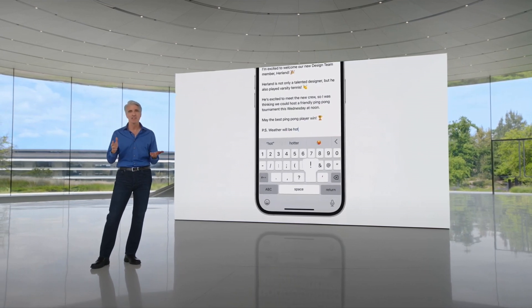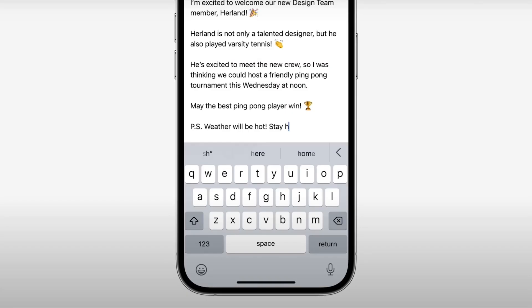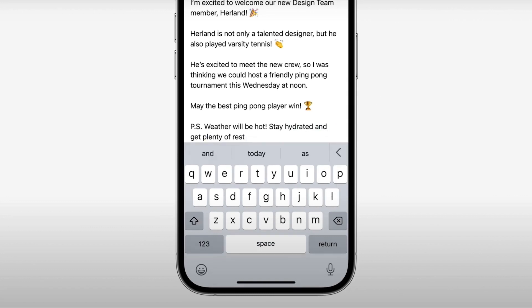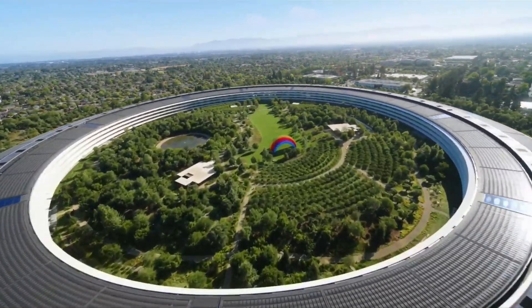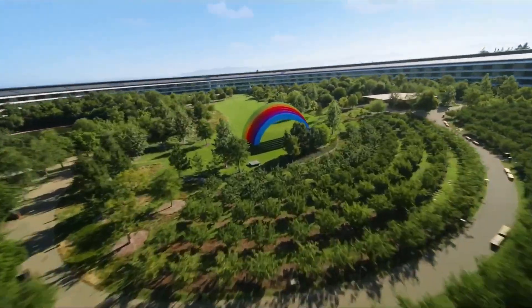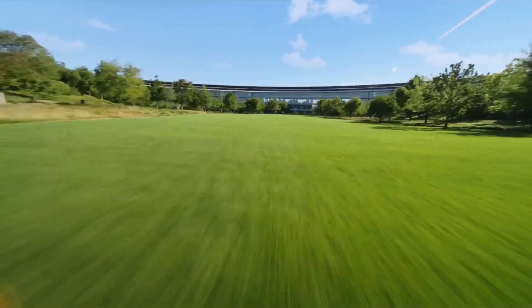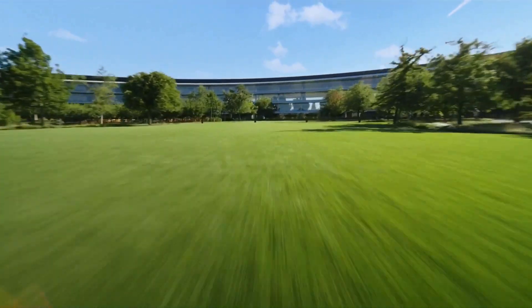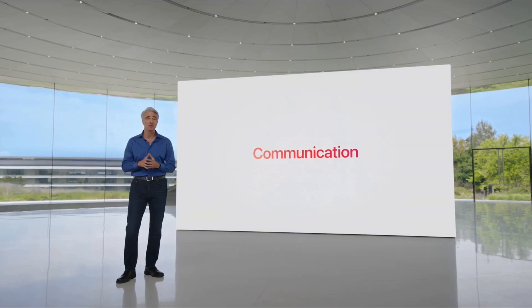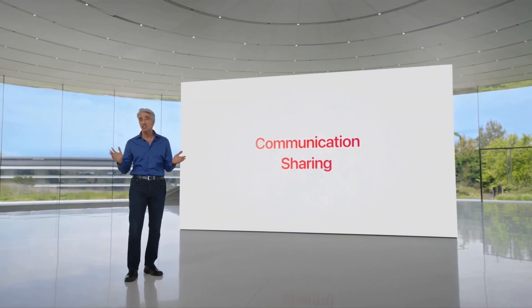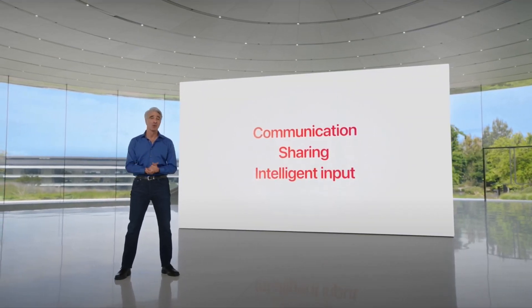Okay guys, so without further ado, let's dive right into it. Spotlight has become extremely handy, useful, and also powerful. I think these features have now become my favorite features over standby mode. I'm gonna count down so that the last feature I mention is my number one favorite, so make sure to watch to the end.